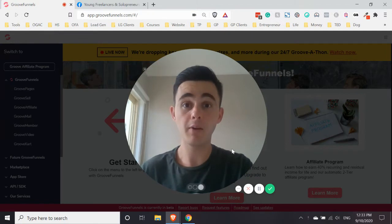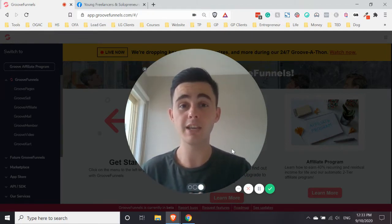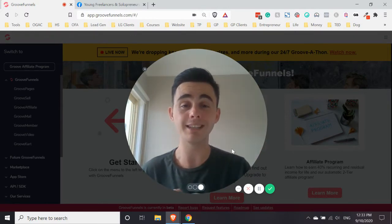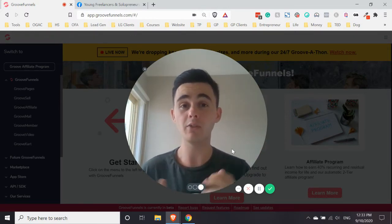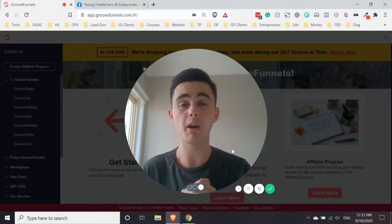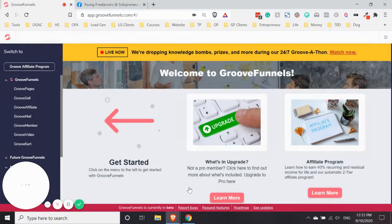And if you haven't got your GroovePages free account, you can go down below. I'll leave a link in the description, get your account there, and you'll also get access to my bonuses too. So let's jump straight into the training.